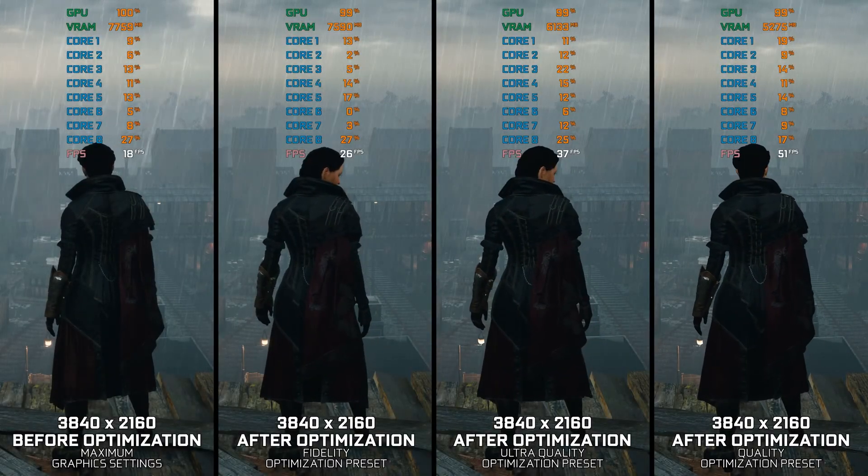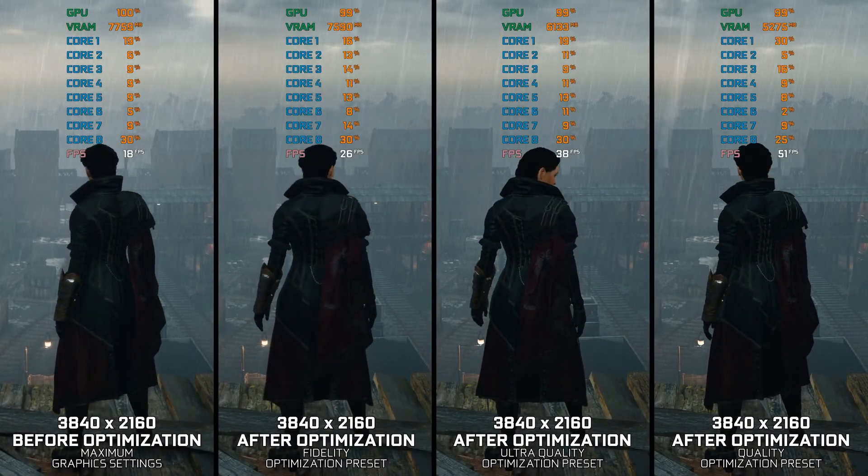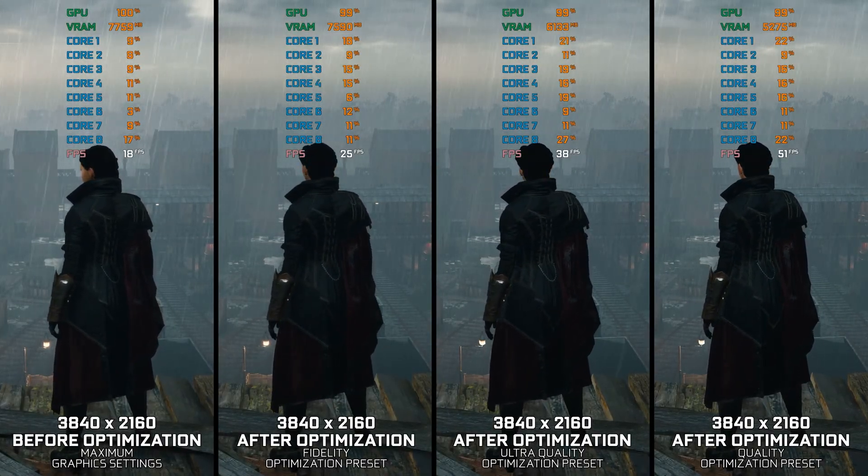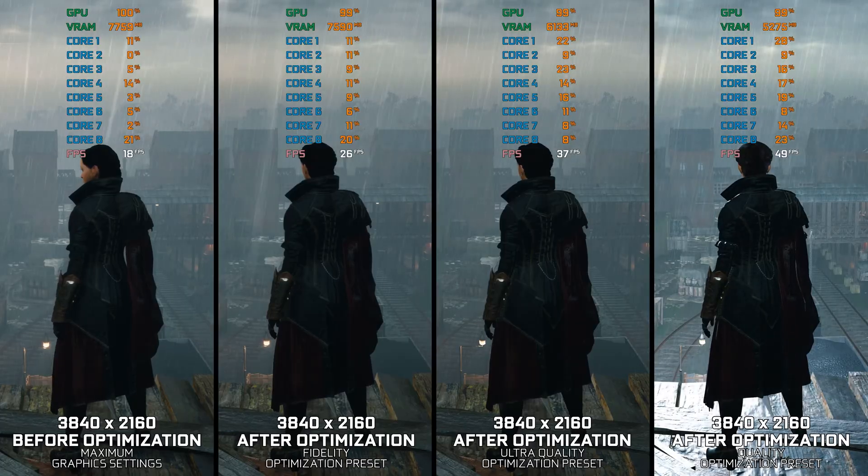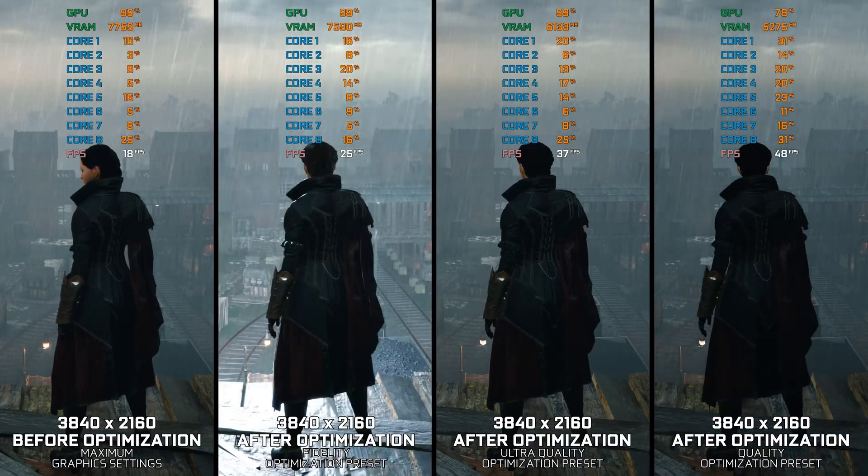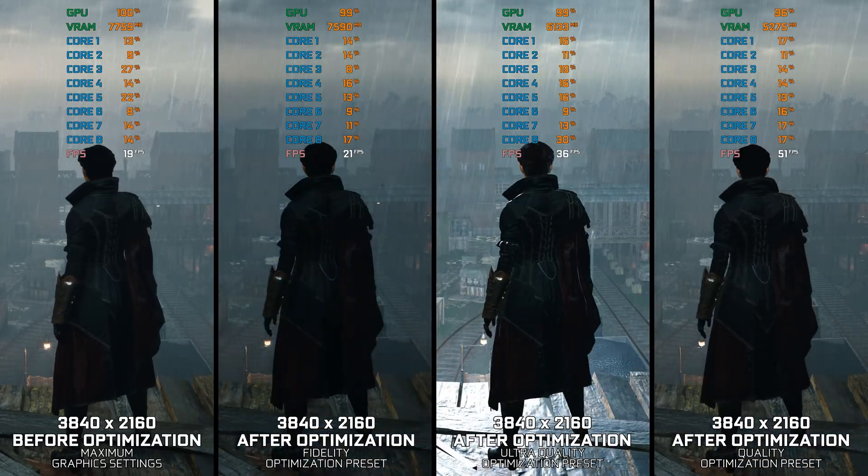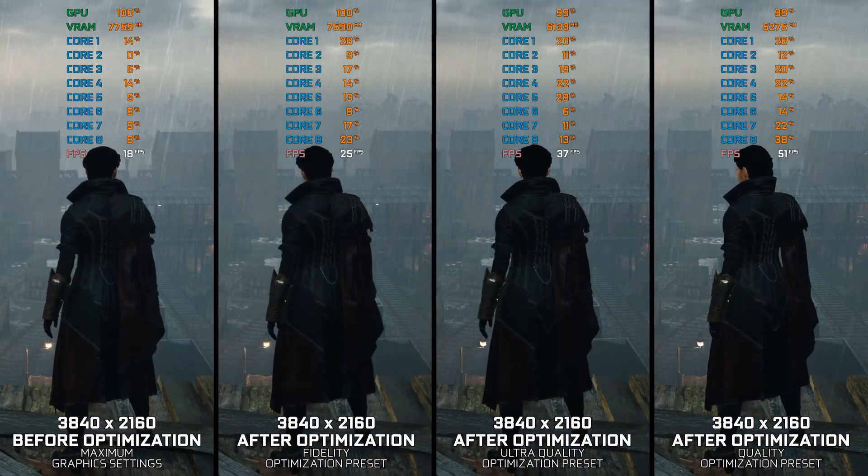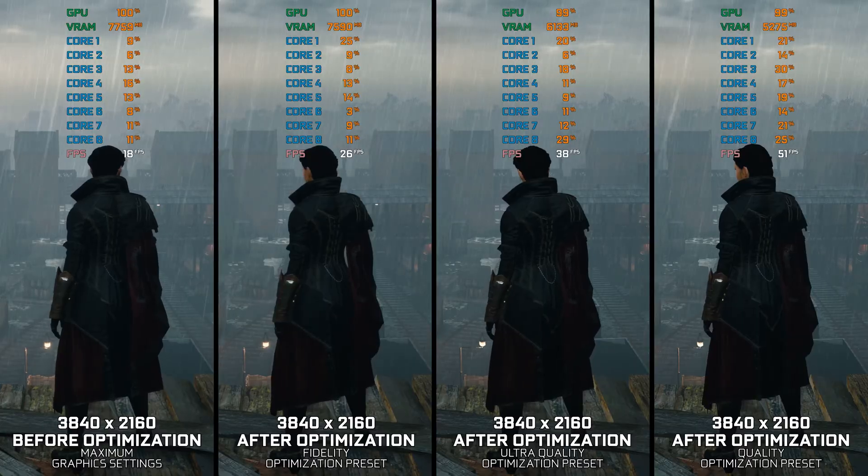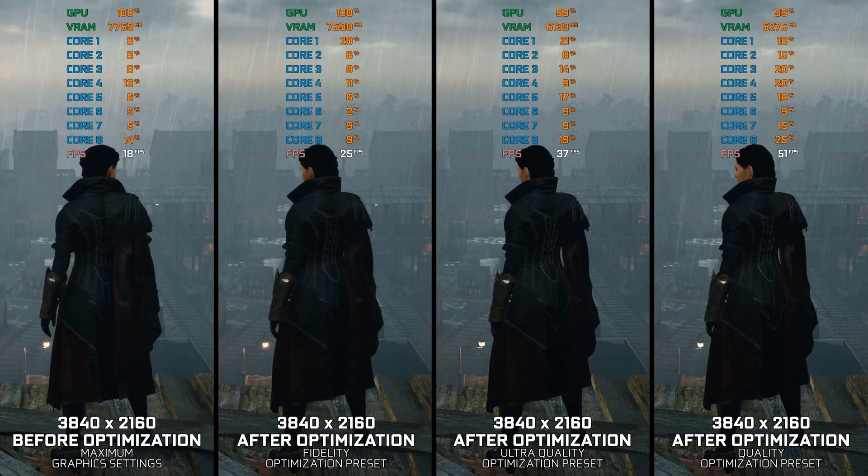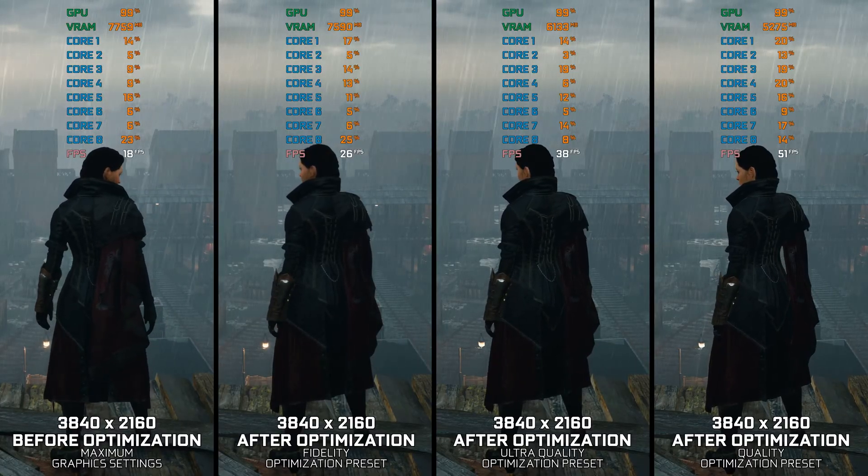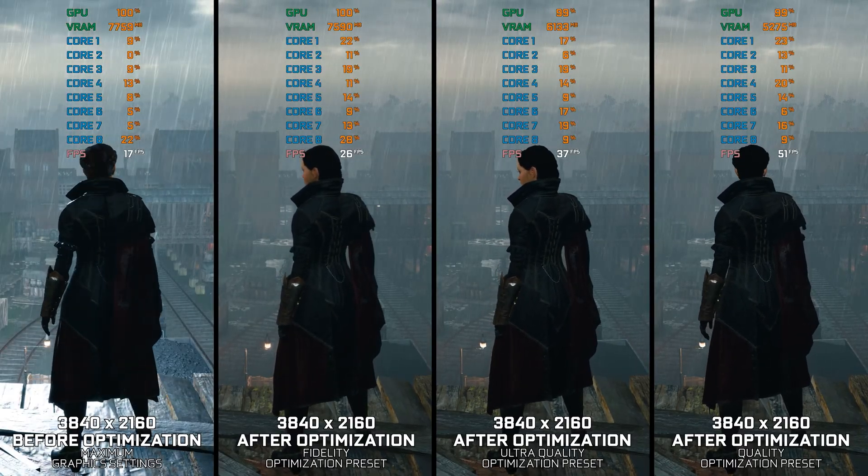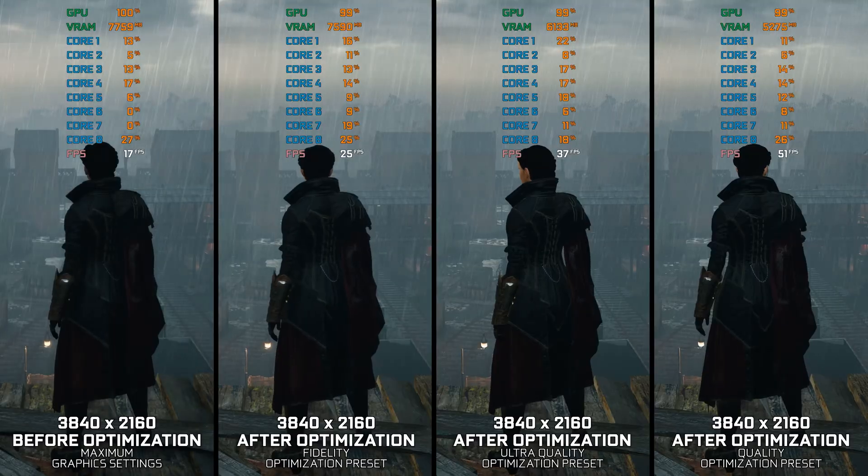Assassin's Creed Unity and Assassin's Creed Syndicate share many things technology-wise, yet Unity was more ambitious. With the ambition comes increased PC hardware demand, and while Syndicate isn't as ambitious, it is relatively heavy on PC hardware.